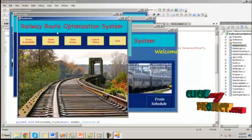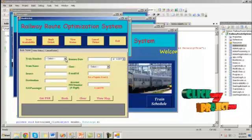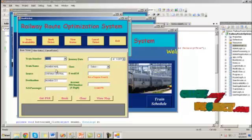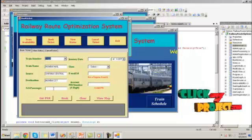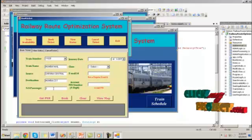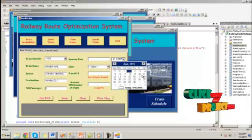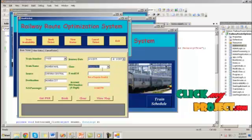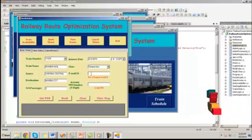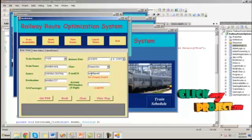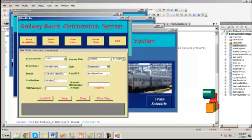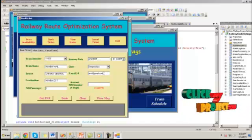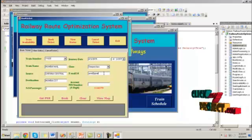He can also book ticket. Here by selecting a train number, it will show the corresponding train name, source, destination. And here the number of passenger is 2, and the journey date is 3. And the class is Sleeper class. And we have to provide email id. If this email id is already registered, it will be accepted. Otherwise it will show the error.